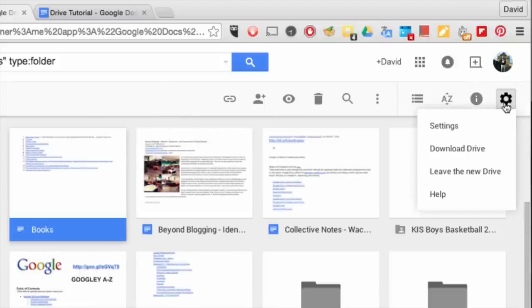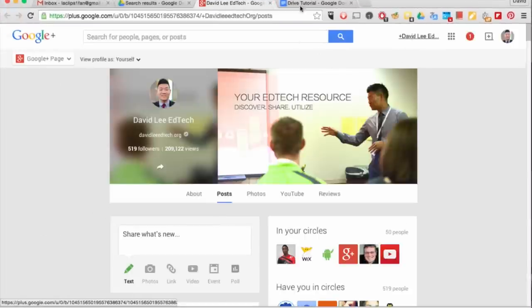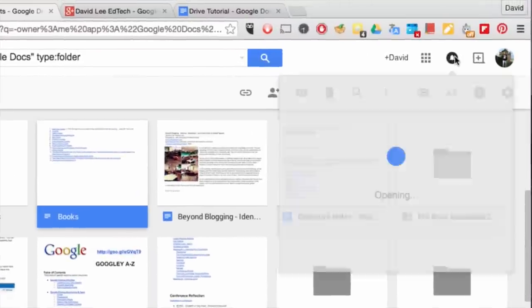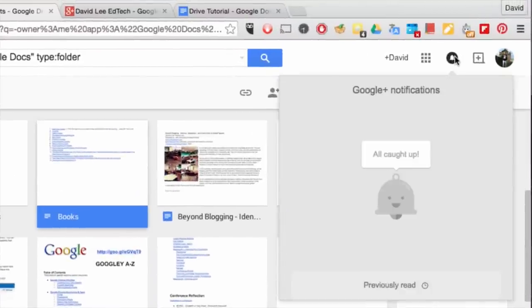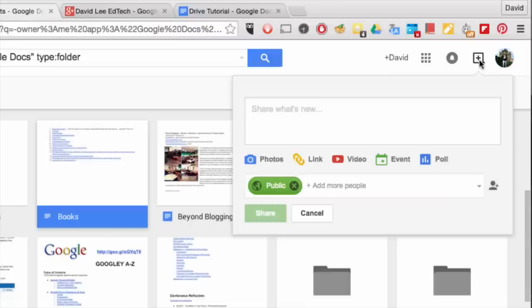The gear icon gives you the settings menu. Drive is now integrated with Google Plus. When you click on your name with the plus sign, you will be sent to your Google Plus profile page. The bell icon provides you with Google Plus notifications.